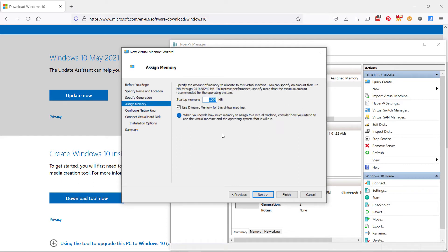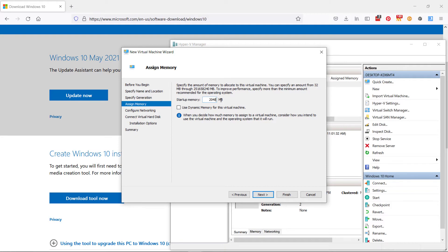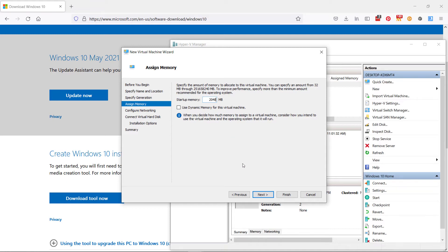Now assigning memory. I found the dynamic memory for this virtual machine caused installation trouble, so I switched that off and I gave it two gigs of memory. The exact amount again is up to you and what your needs are. Bear in mind that the more memory you assign your virtual machine, the more physical memory your machine is going to need to perform well. This one's got a lot of memory in it, so I'm fine.